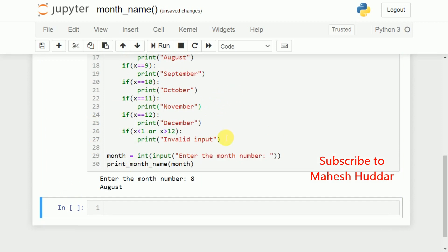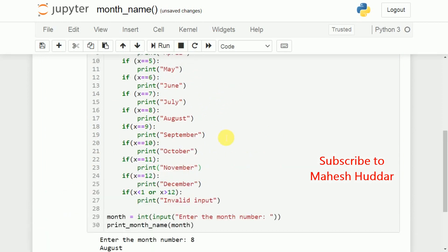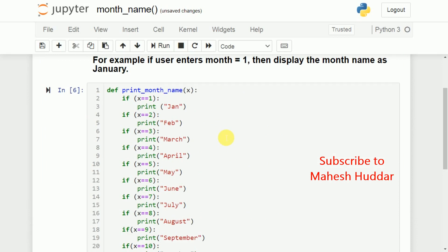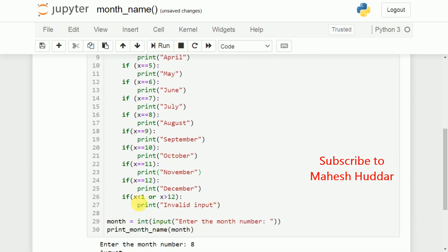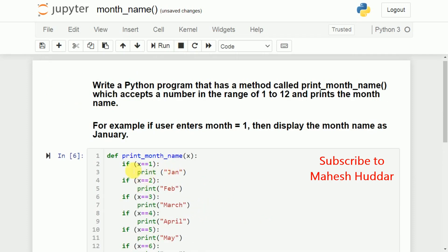So, the program is working perfectly fine. If I enter anything in the range of 1 to 12, it will give you the month name. If I enter less than 1 or greater than 12, it will give you the invalid input here. This is a very simple program where we can understand how we can write a method definition using if conditions.